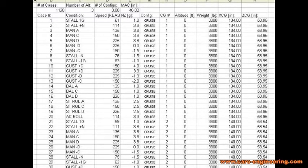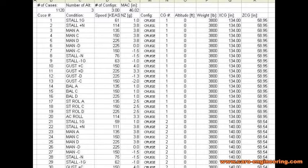For the design of the structure, we need to find the load cases that produce the highest loads. This means calculating the loads for every weight and CG combination with flaps up and down, for the minimum and maximum altitude, for the corner points of the speed-load factor envelopes, then comparing them and selecting the worst cases. The number of load cases can run into the hundreds for a complex airplane, so this is best done with a program.